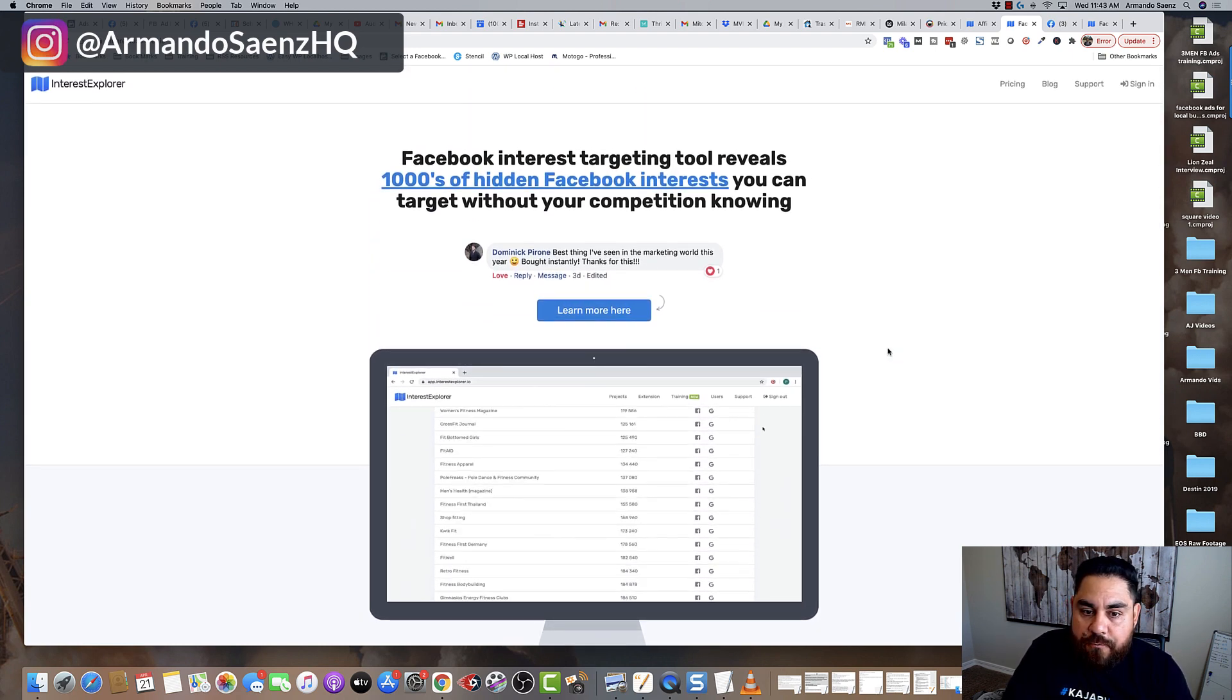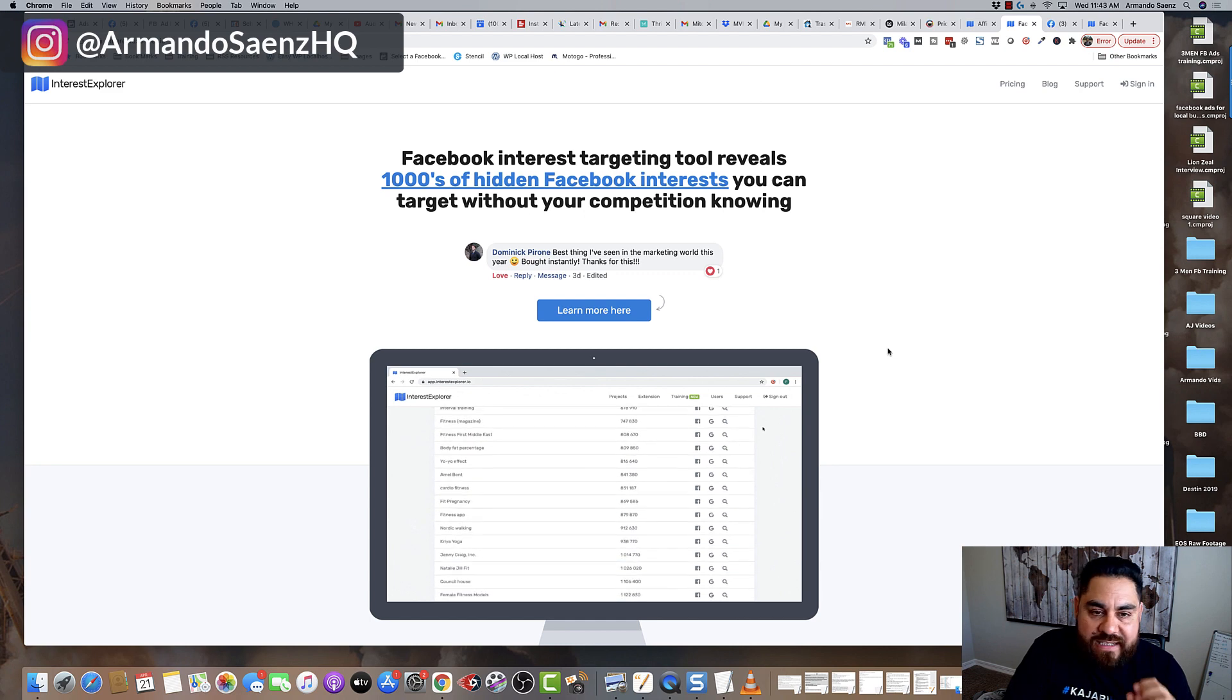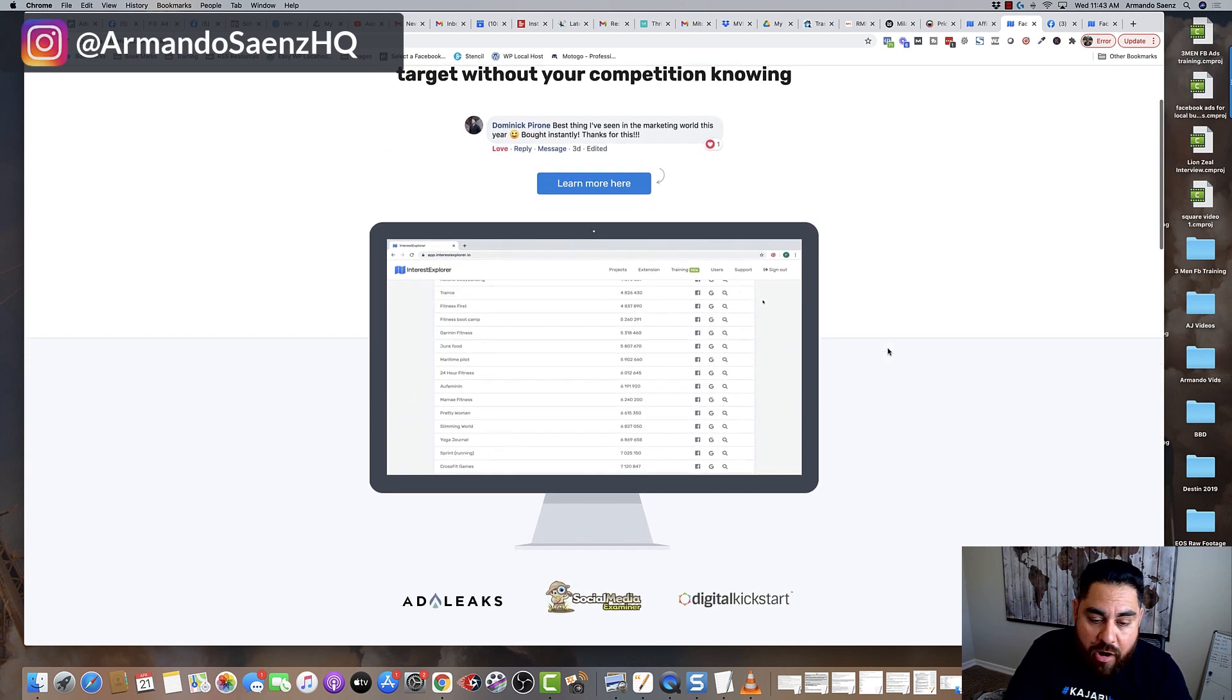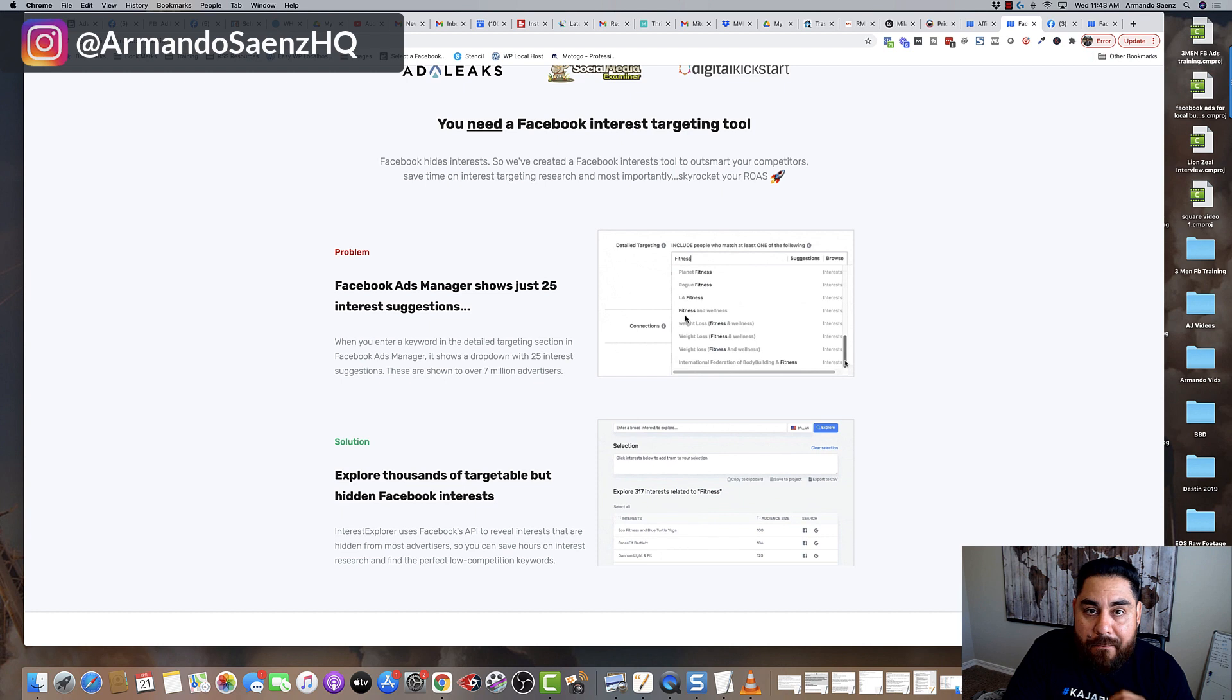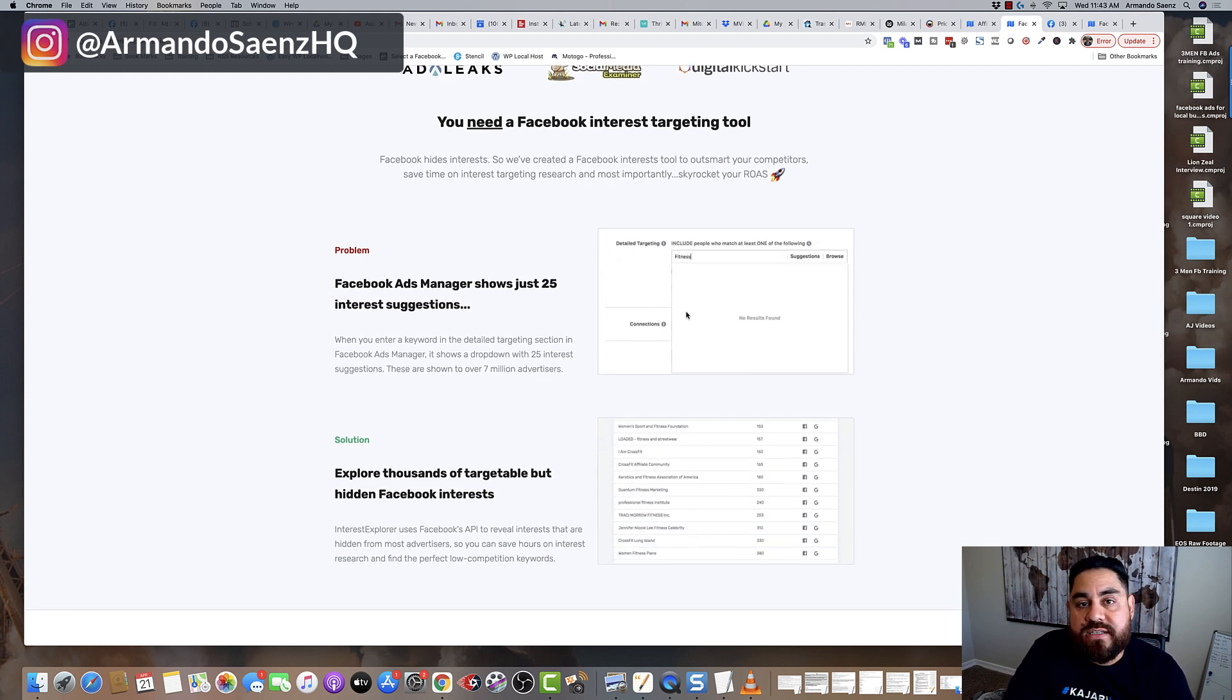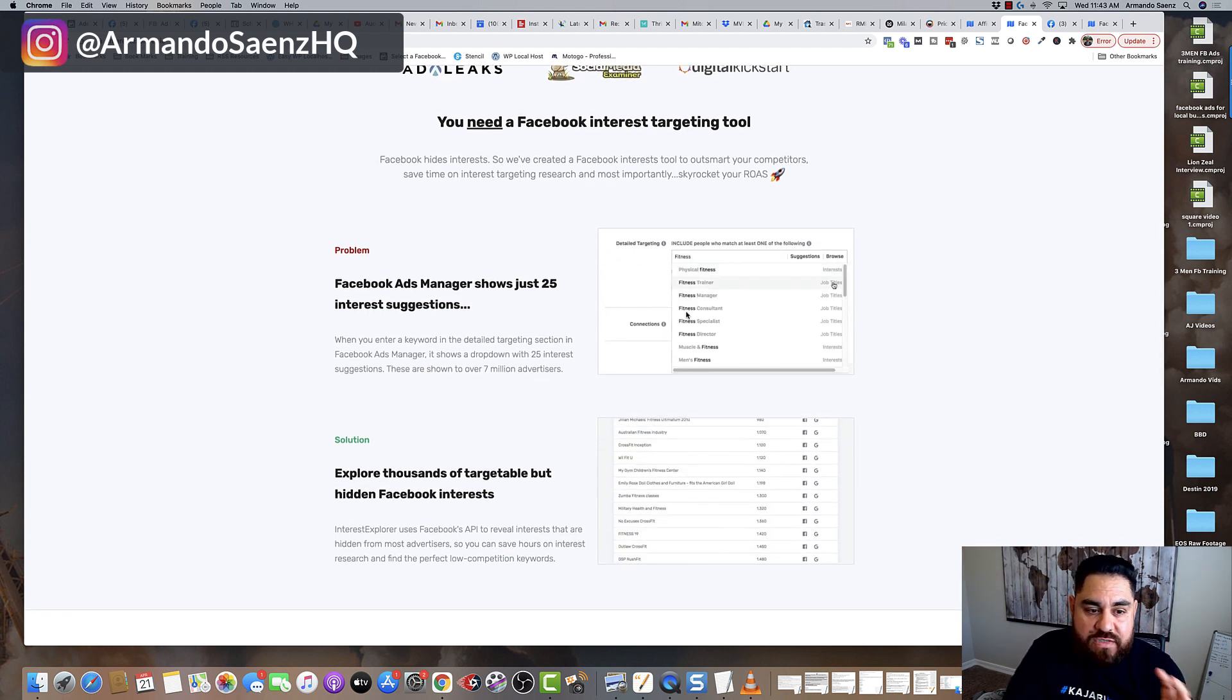Now, what does Interest Explorer do? Well, Interest Explorer taps into Facebook's marketing API, and it's able to bypass or dig deeper into the data than just what Facebook gives you.